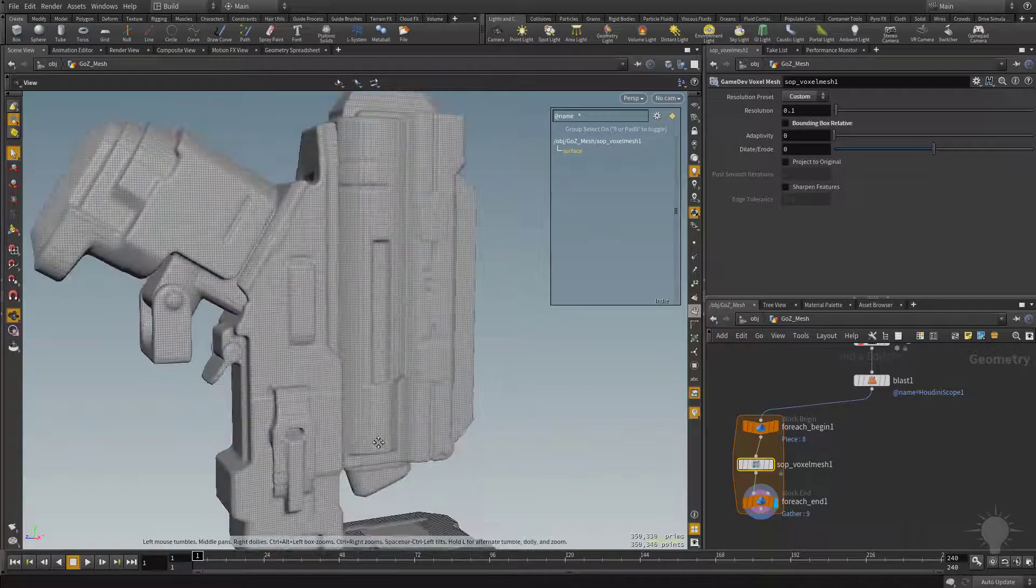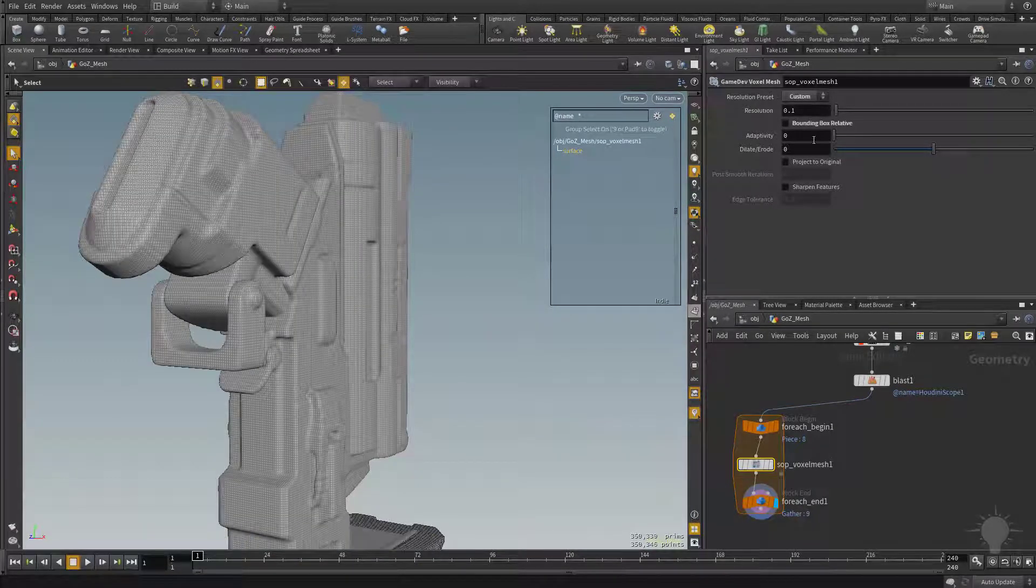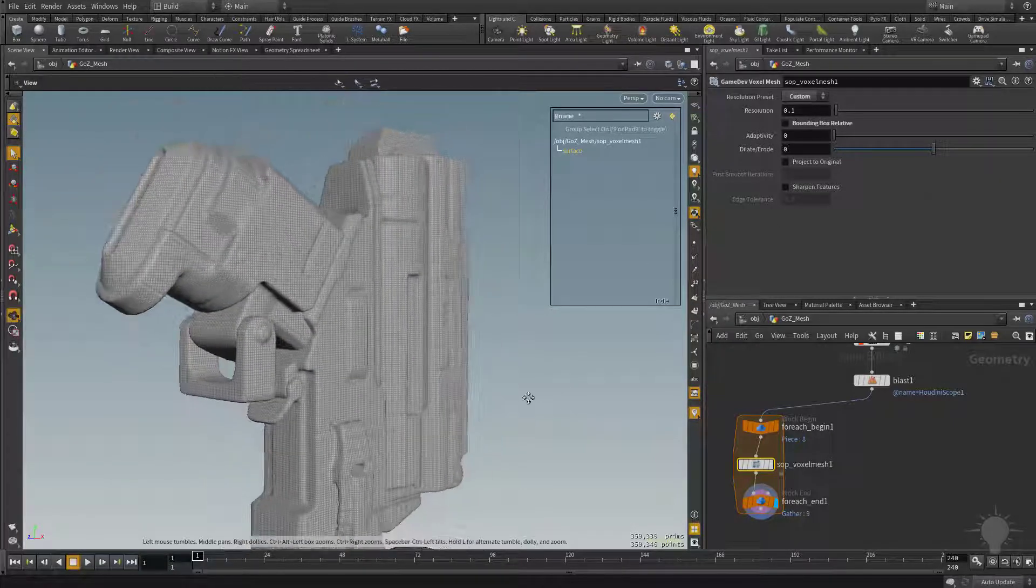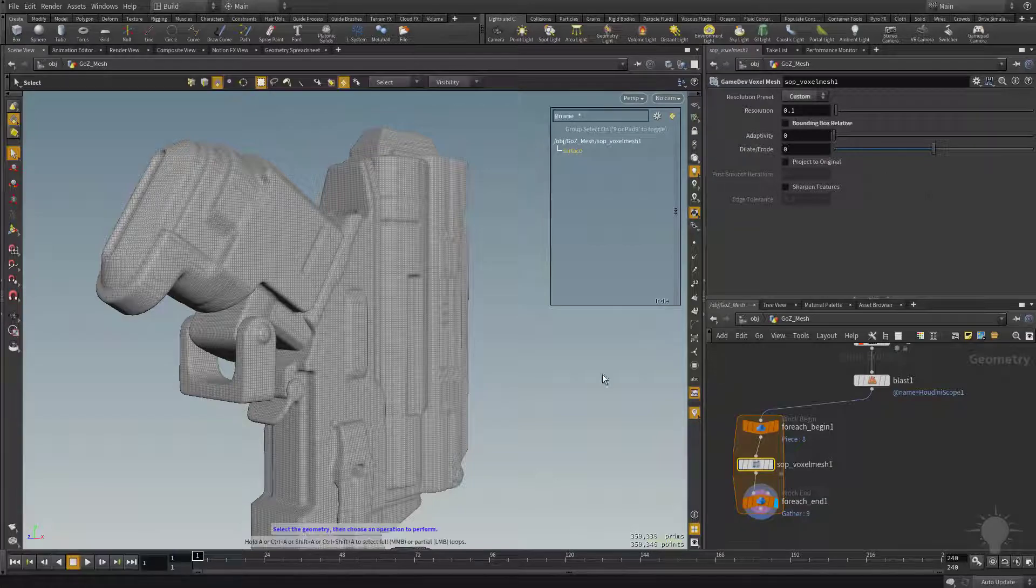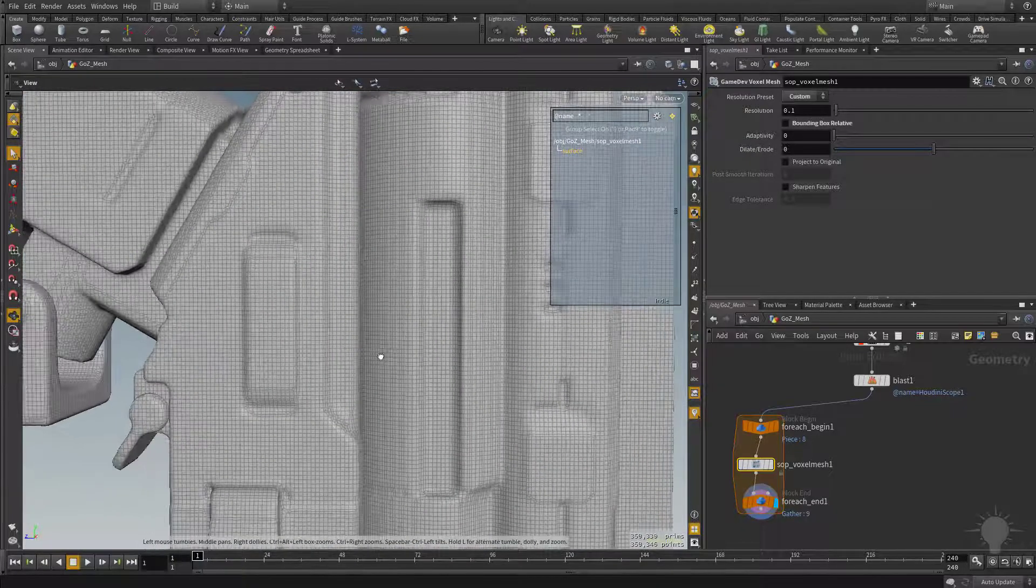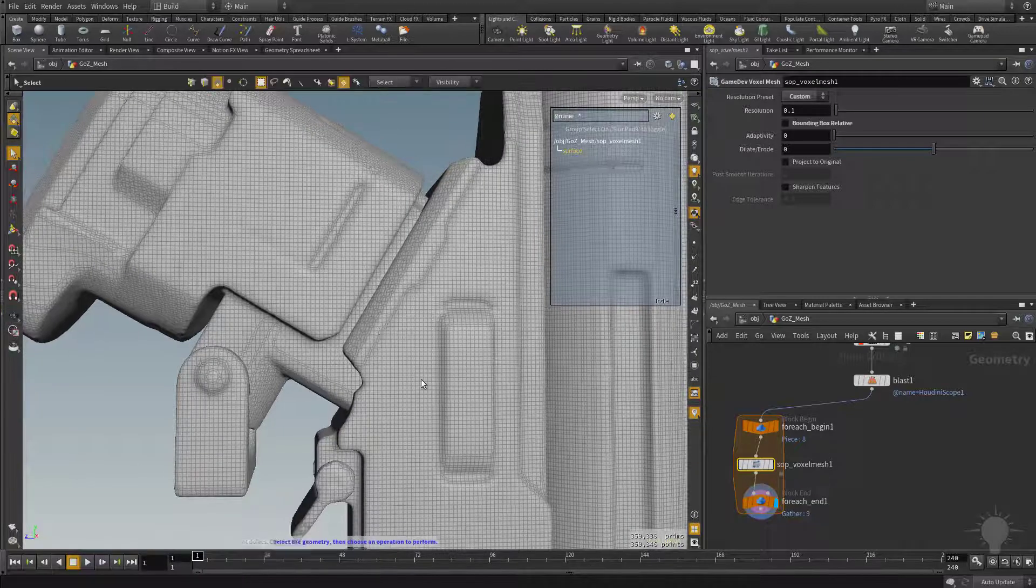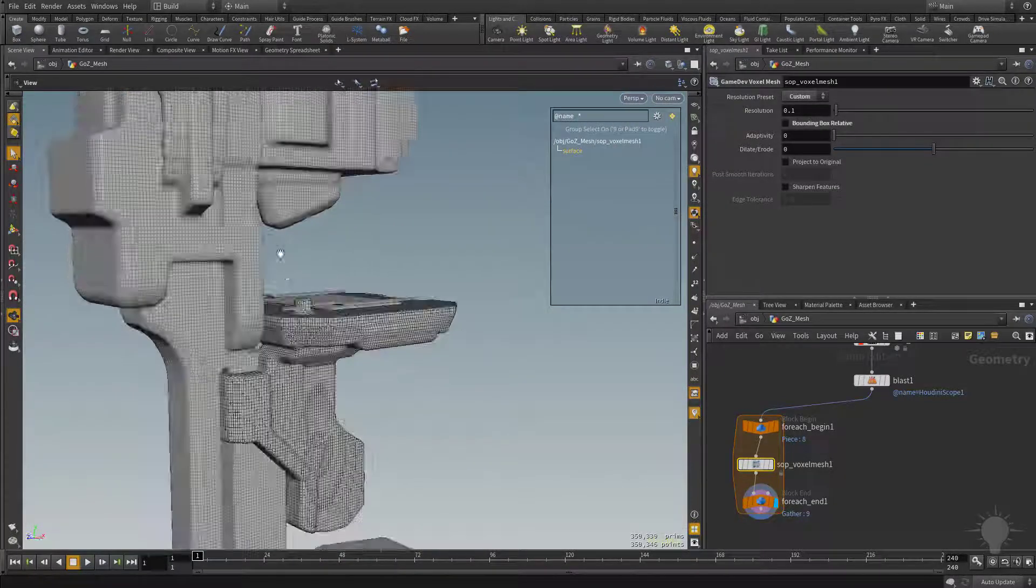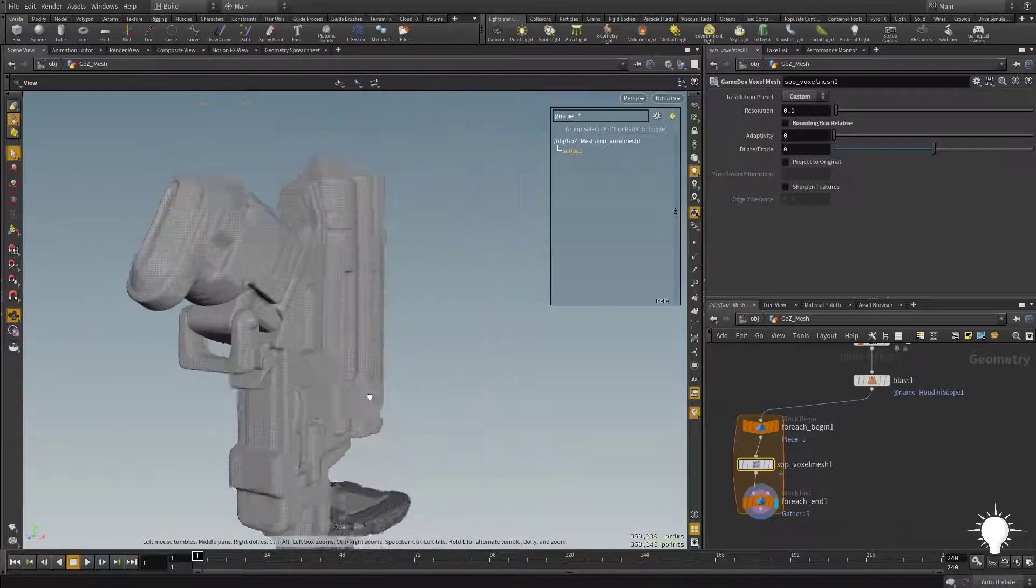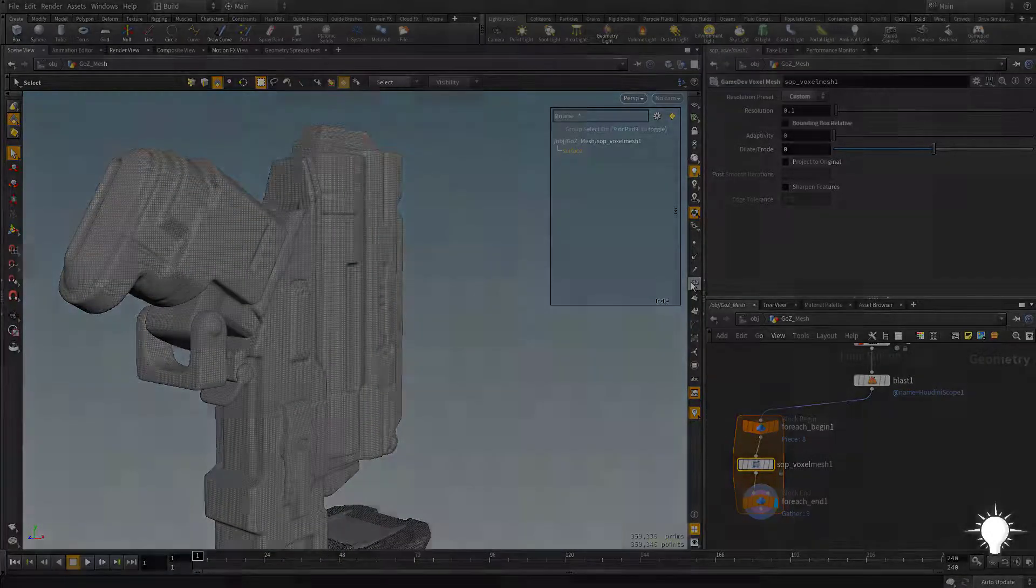And of course, like we did in the previous voxelized videos, feel free to change the resolution, adaptivity, dilate, projecting, and sharpening as needed. So with this voxelized mesh, with bounding box relative off, we can see the voxelized squares or resolution are consistent through every single object, which is great. I'm going to go ahead and leave the defaults here. Again, if you want to dial these in finer, go back to the previous videos and you can check that out.